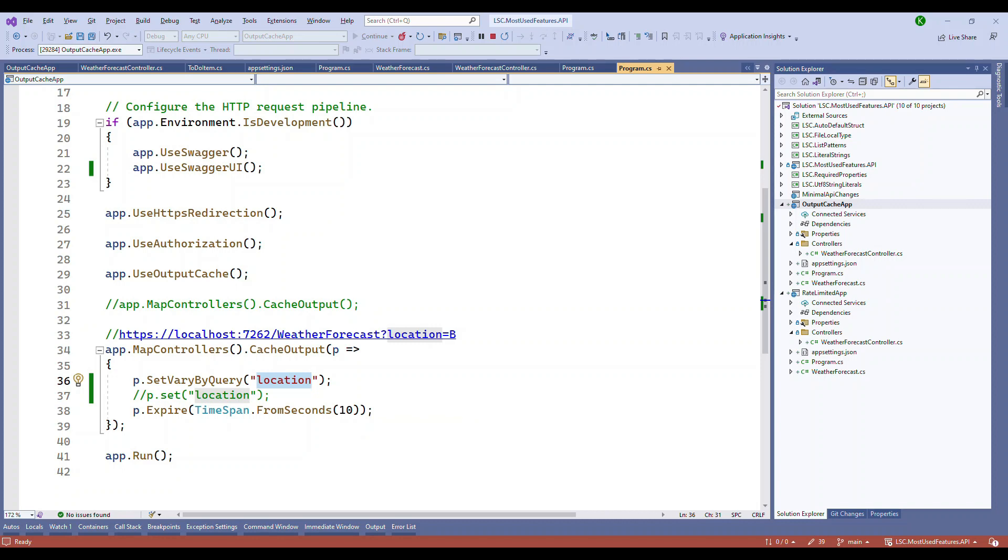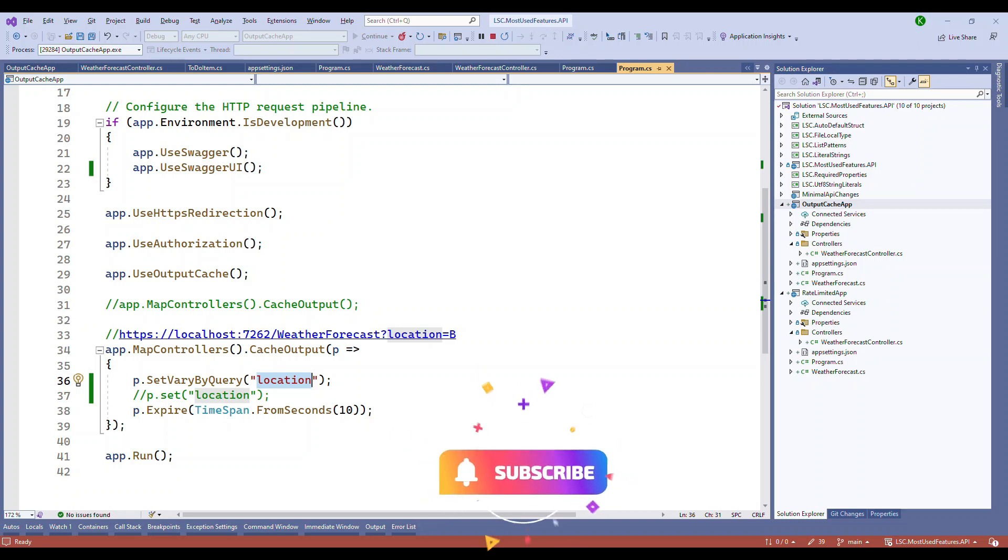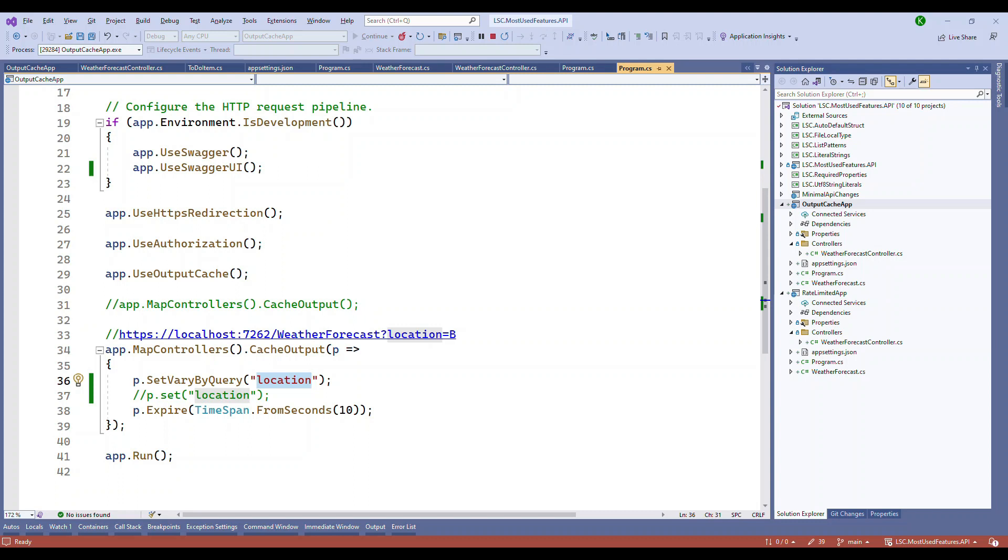If you look at the benefits, output caching in ASP.NET Core enhances performance by serving cached responses and reducing server processing for repeated requests. It also provides flexibility in customizing cache settings and varying responses based on request parameters, making it a valuable tool for optimizing web applications.